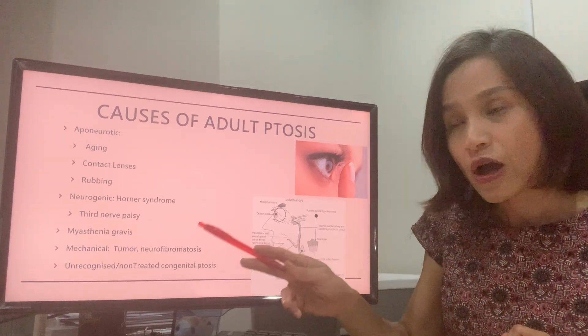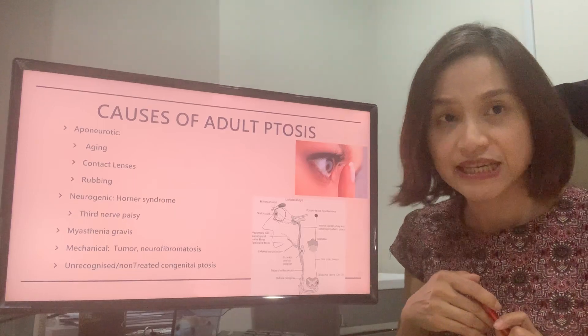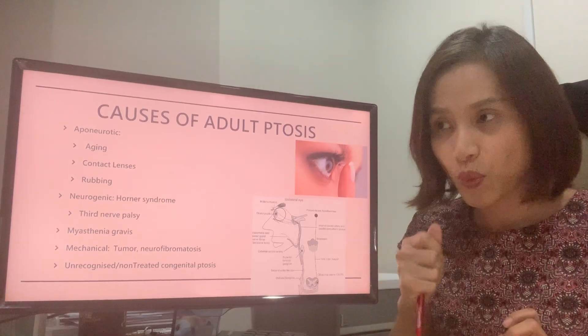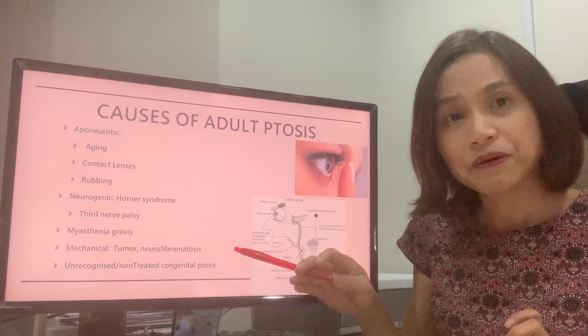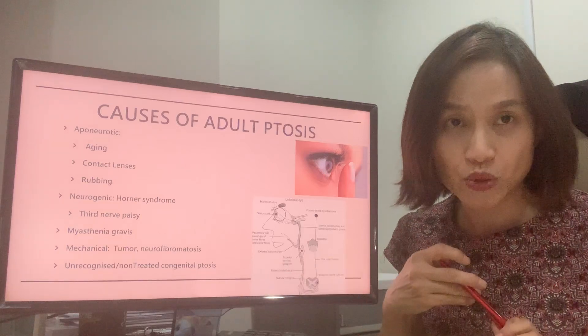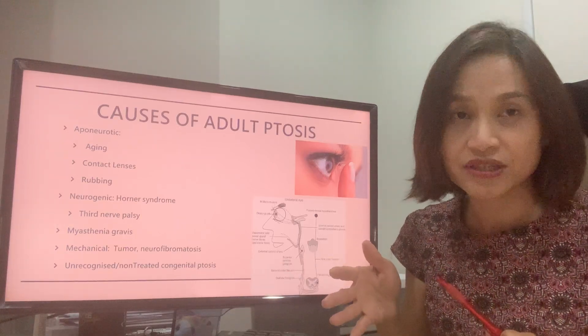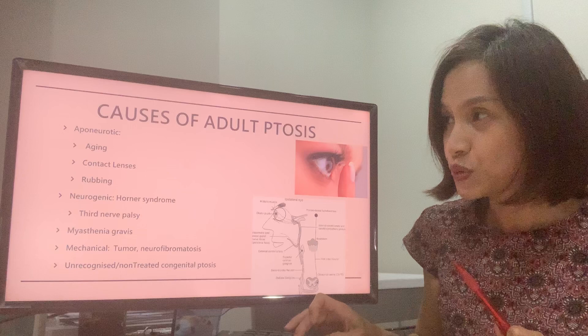Another condition which can cause ptosis is myasthenia gravis, in which the muscle becomes weakened. And of course, if people have congenital ptosis when they are young and it is not treated, it will persist until adulthood.